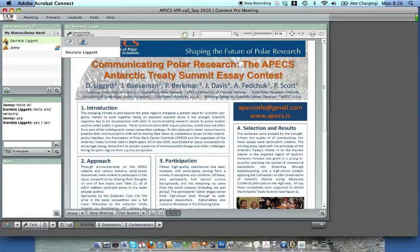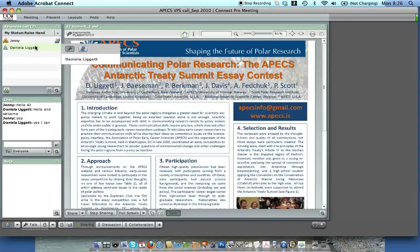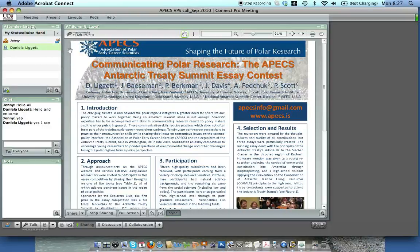I'm going to turn Daniela into a guest. I'll click on her name — now she's just a regular guest. I'll go up here and give her microphone rights by clicking on her name and selecting Microphone. Now she should be able to speak. You can see there's a little microphone that showed up by her name, so Daniela now has the microphone rights.